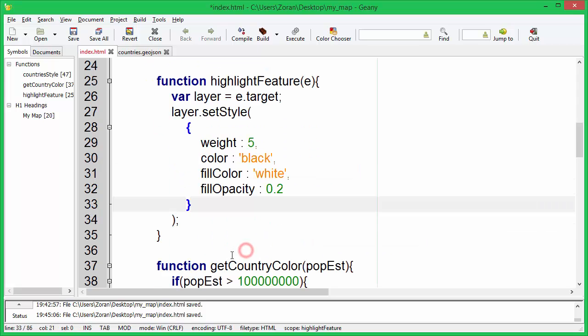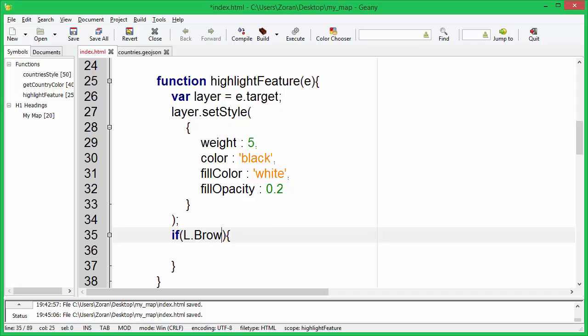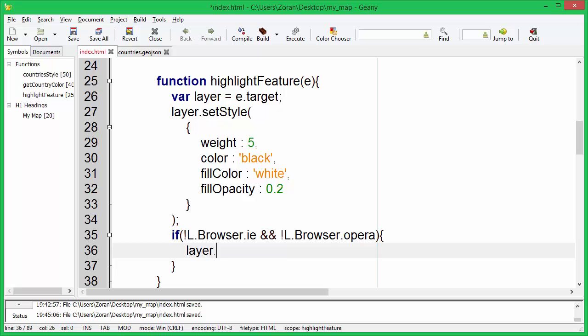We also need to bring the layer to the front so that the border doesn't clash with nearby countries, but not for Internet Explorer or Opera browser, since they have problems doing that.